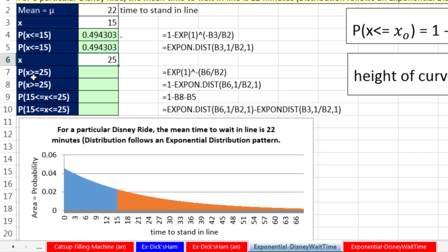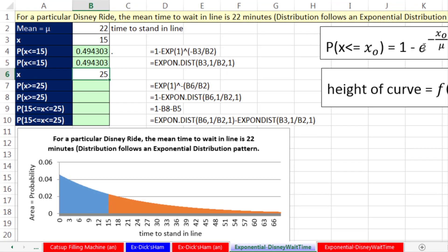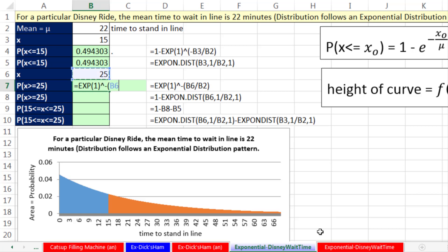If we want to calculate the probability of waiting 25 minutes or greater, notice the formula simplifies: doing 1 minus 1 would give 0, changing the minus to a plus. So we can simply use equals EXP(1) — that gives us e = 2.7182... — raised to minus open parentheses, our particular x divided by our mean time, close parentheses and enter. The probability of standing in line 25 minutes or more is 0.32.